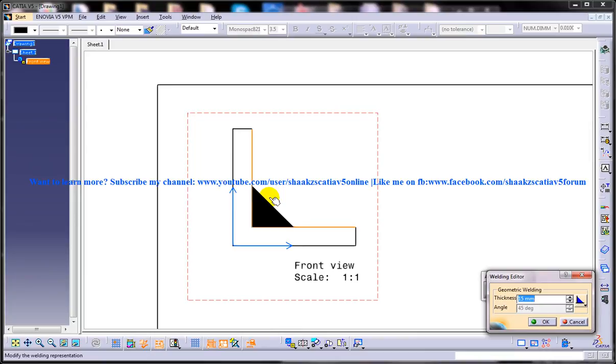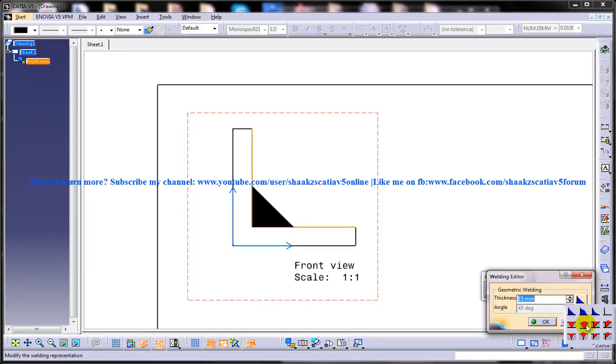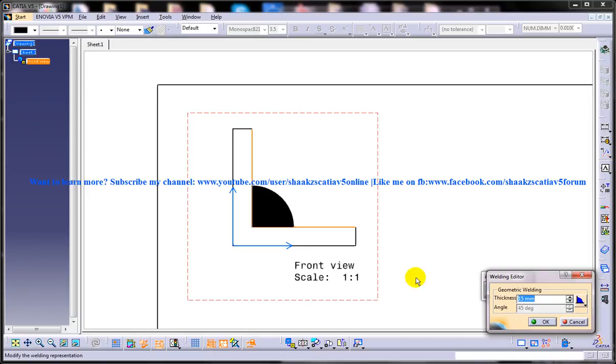So depending on the entity you selected, the system will choose the most appropriate type of weld. You can also choose the type of weld on this particular drop-down over here to change the type, and you can select whichever type you want. Once you are done selecting the type, whatever type you have selected will be previewed on your screen.